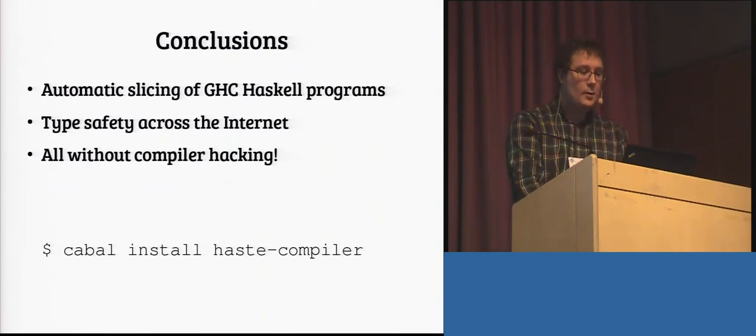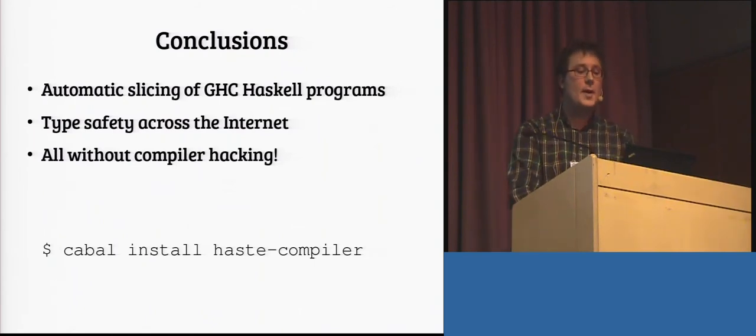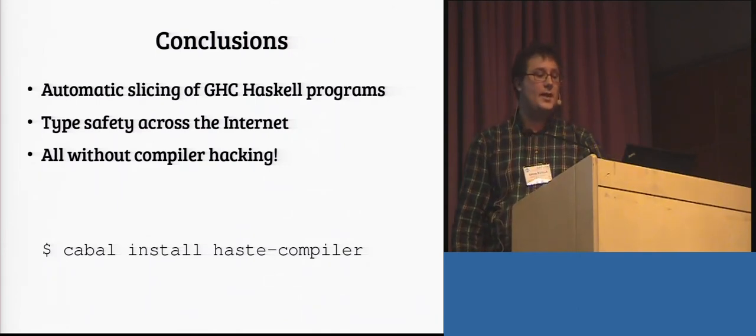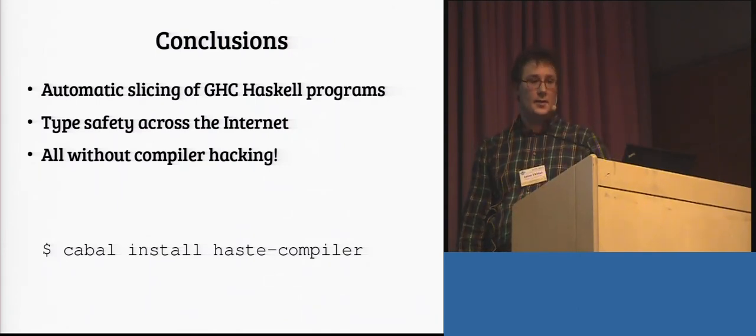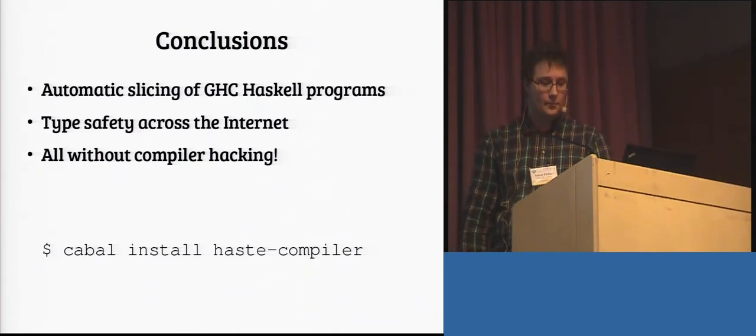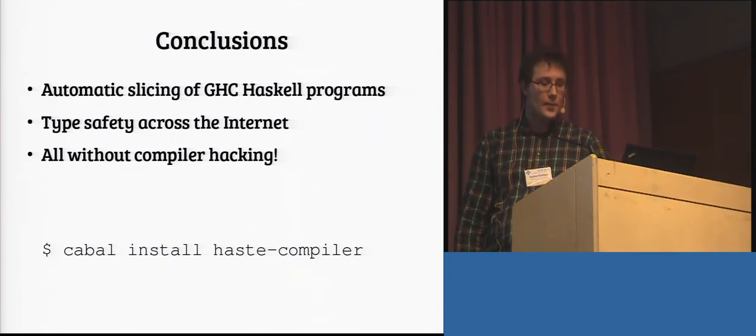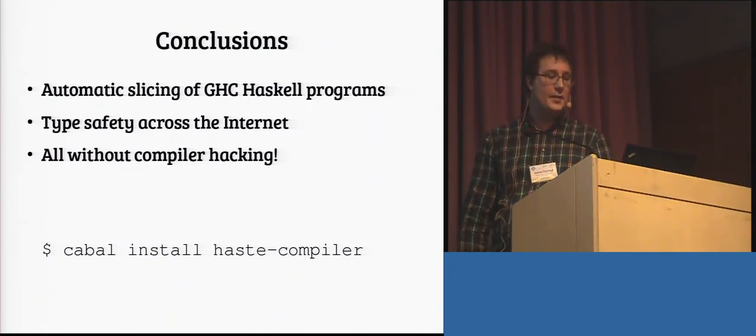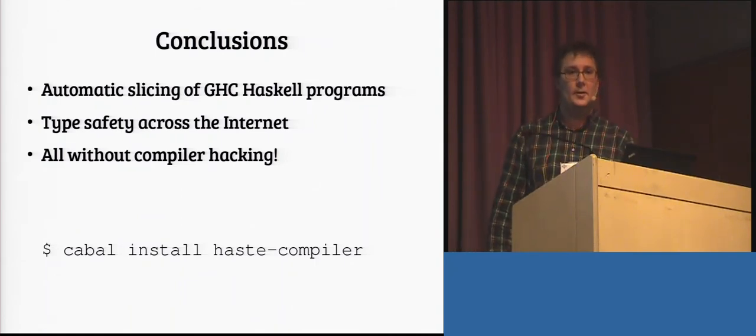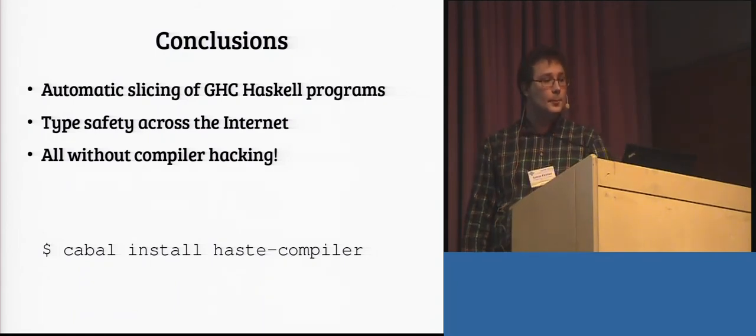So, in conclusion, with our library you get automatic slicing of your Haskell programs, completely type safe, and you don't have to do any compiler hacking. And best of all, you can get this from Cabal right now, today. Thank you.